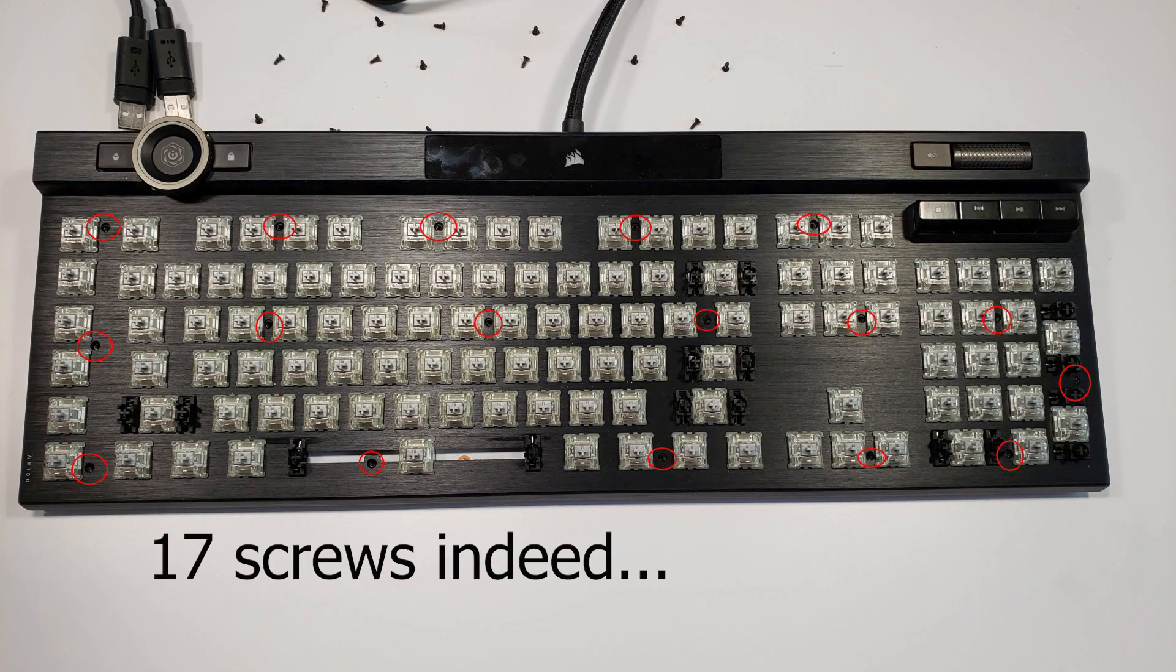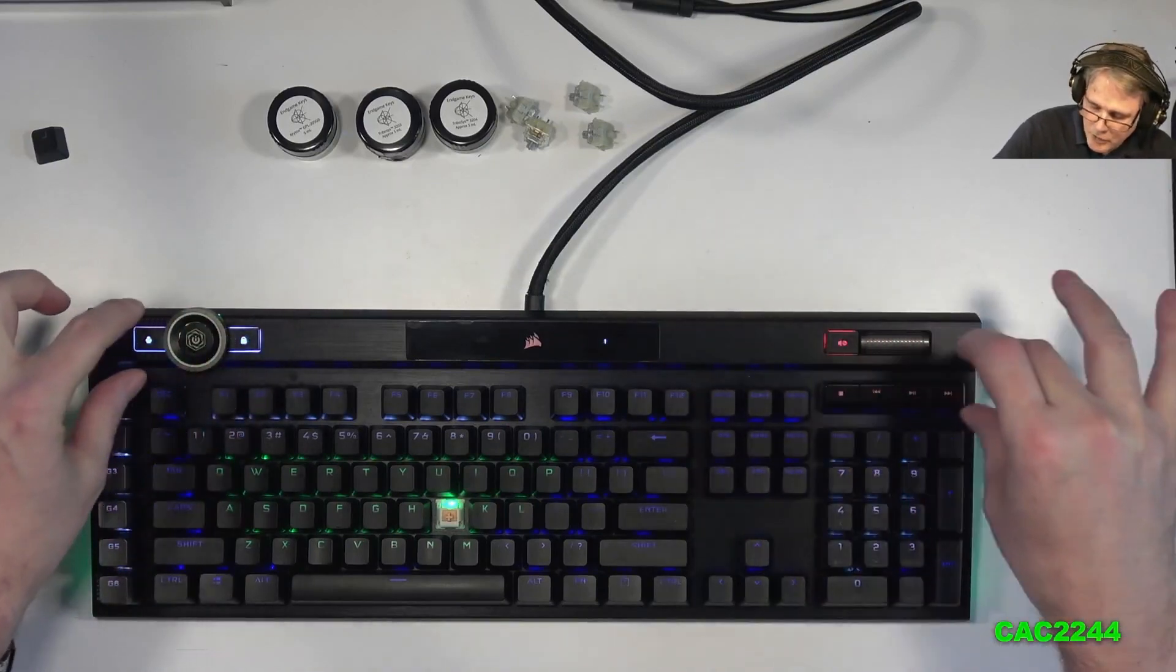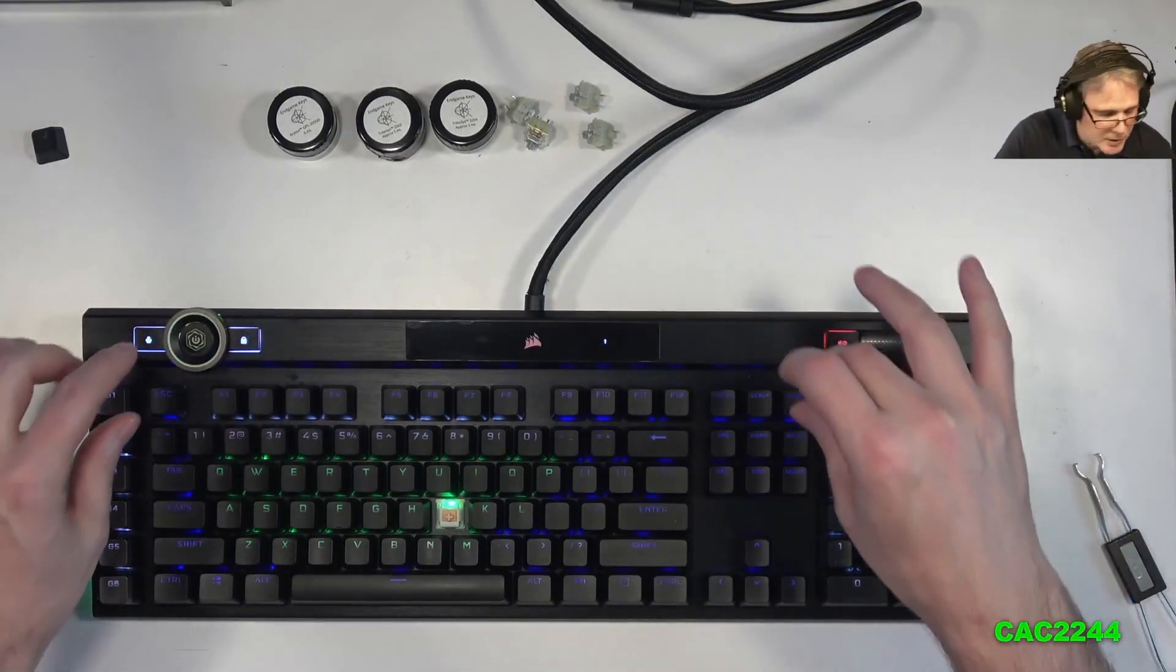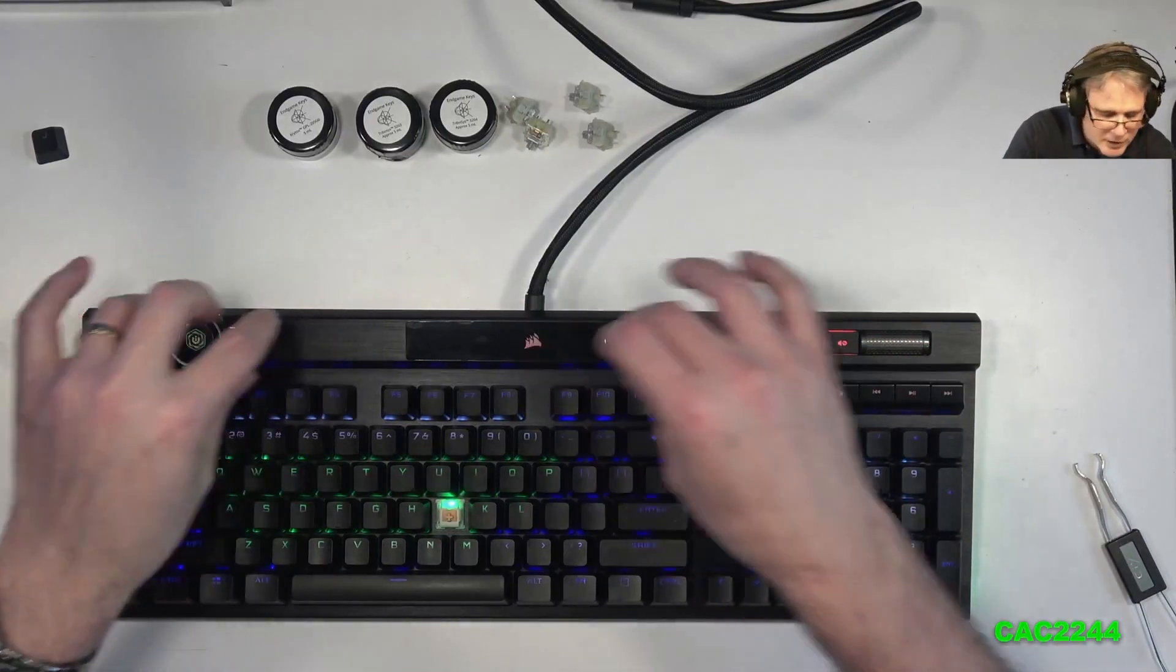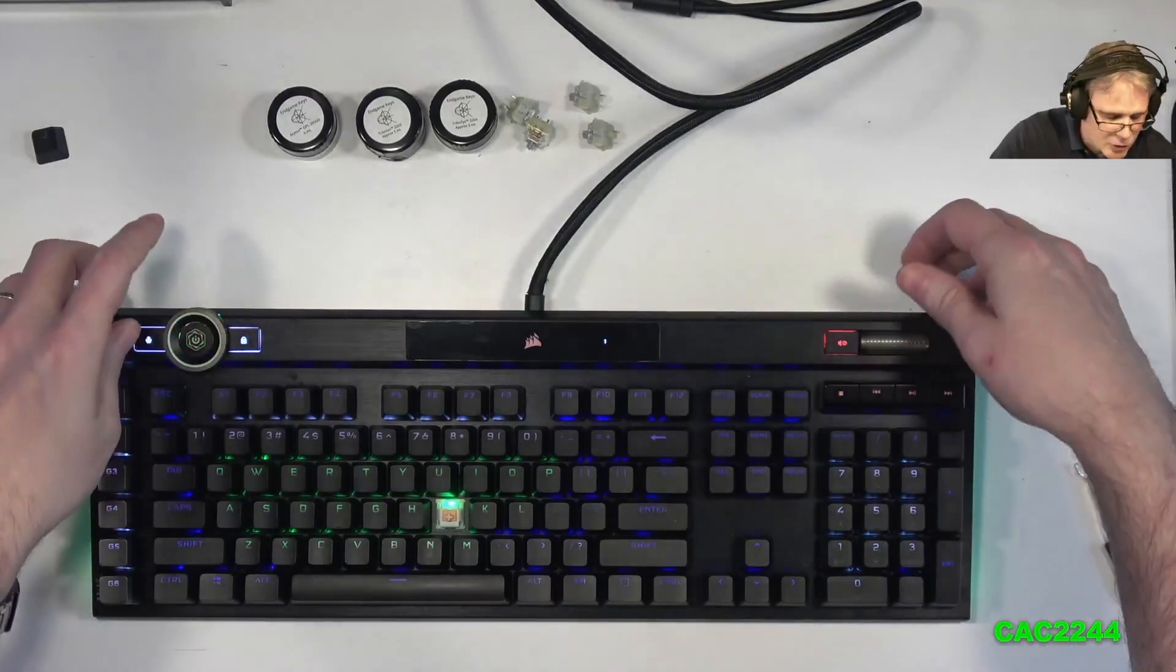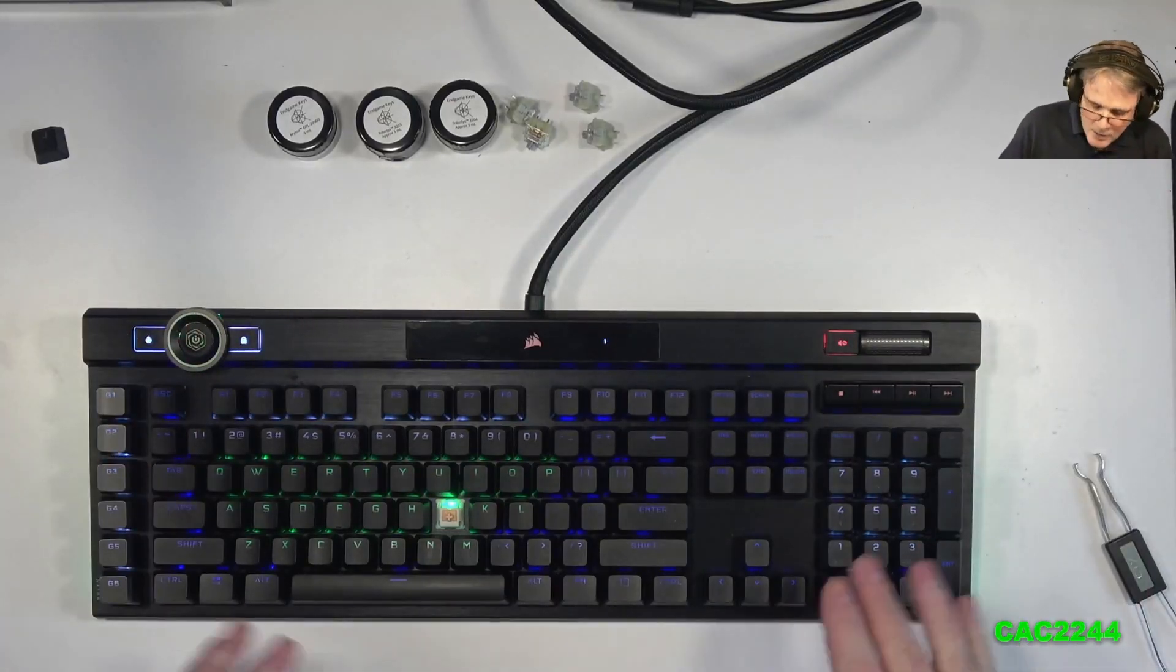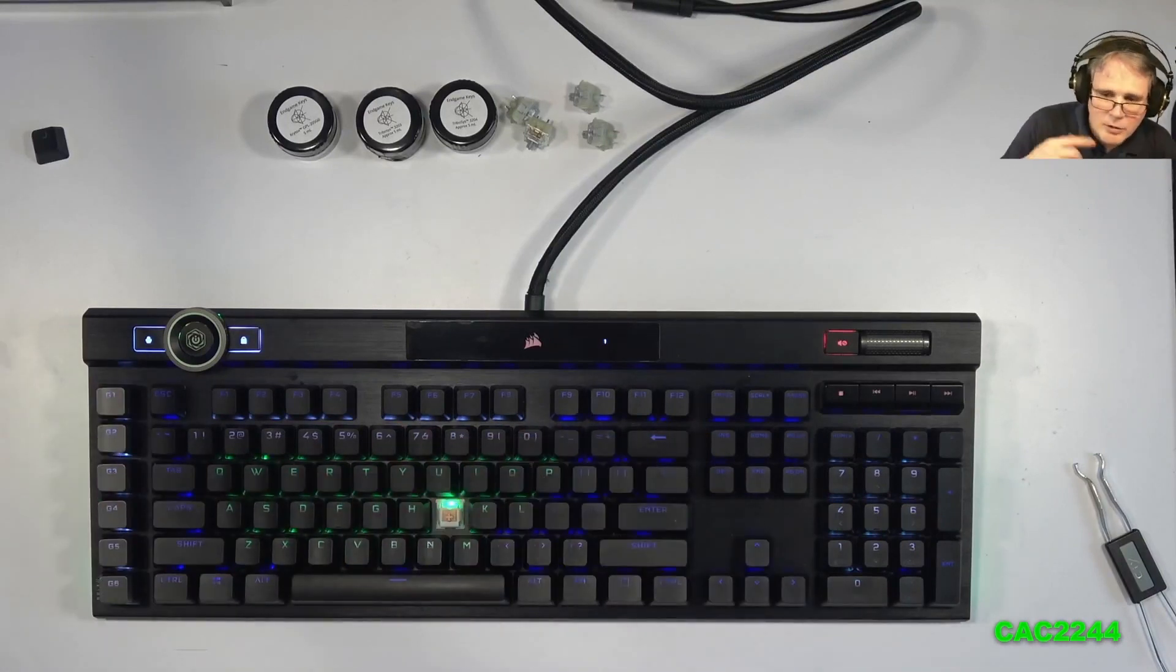So you remove all the keycaps first. There are 16 or 17 screws on the top plate, so you remove this. Once this is done, you turn your keyboard around. But before doing that, on the top portion of the keyboard, the media keys, the wheel, the mute button, and the encoder wheel, and then the two switches, you don't need to remove that either. It doesn't connect to the bottom plate of the keyboard. So just remove the normal keycaps, the macro keycaps, remove the screws, turn the keyboard around.